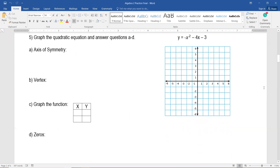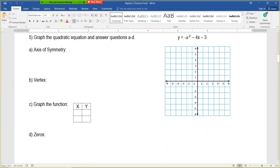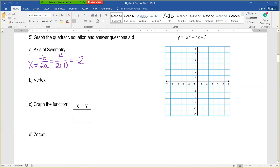Question number 5: graph the quadratic equation and answer parts a through d. We're given y equals negative x squared minus 4x minus 3. For part a, find the axis of symmetry. The formula on your reference sheet is negative b divided by 2a. In this case a is negative 1, b is negative 4, and c is negative 3. Taking the opposite of negative 4 gives positive 4, divided by 2 times negative 1, which is negative 2. So 4 divided by negative 2 is negative 2. The axis of symmetry is x equals negative 2.